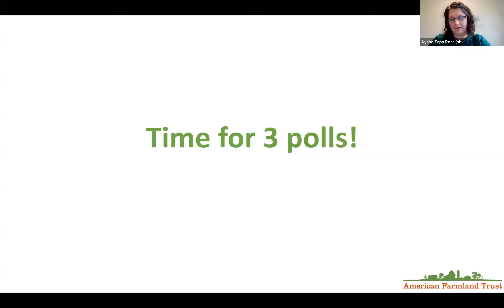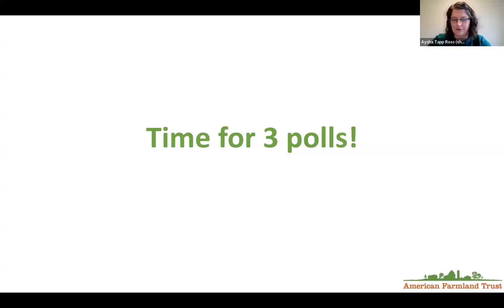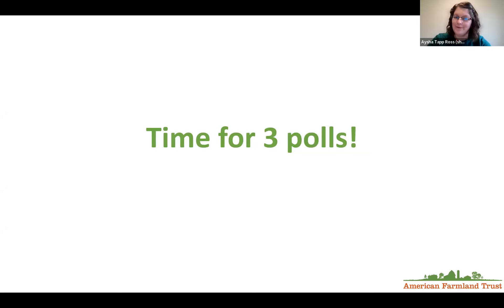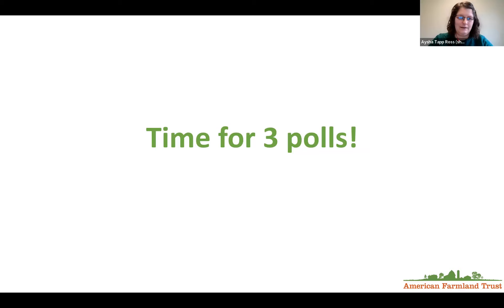I will be sharing a link to an eight-question anonymous evaluation survey that should take about two minutes to complete. The survey will pop up when you leave, but you can also click on it now so it opens in a new tab. Please complete the survey right after the event ends. Given the low survey participation rate in the past, we're now offering an incentive: everyone who fills out a survey today before 6 p.m. Eastern will be entered to win a $25 Visa gift card. The winner will be notified via email tomorrow morning.